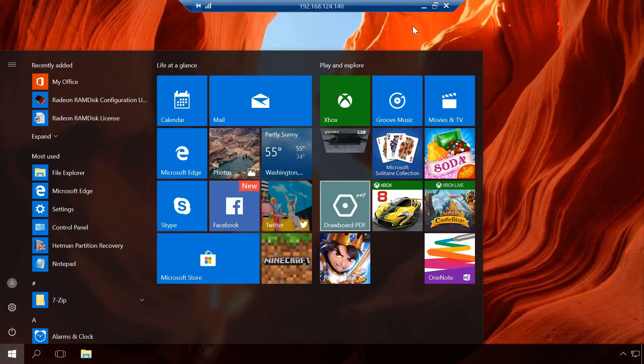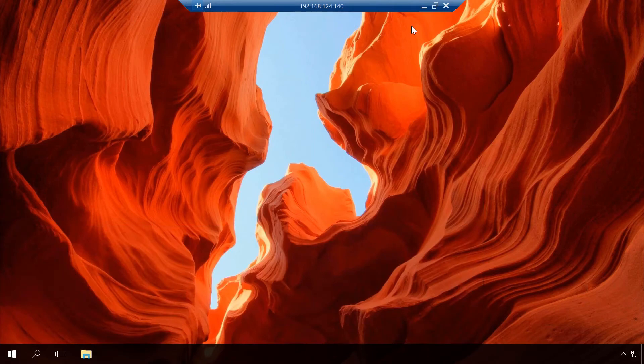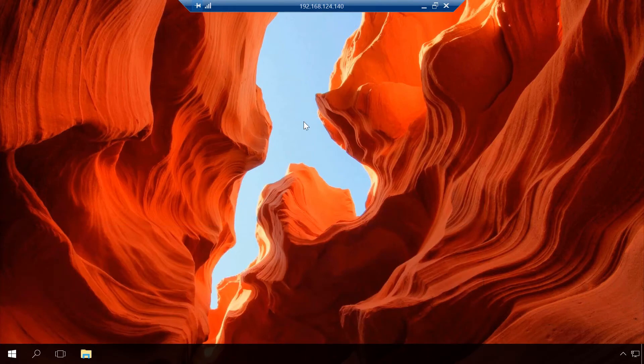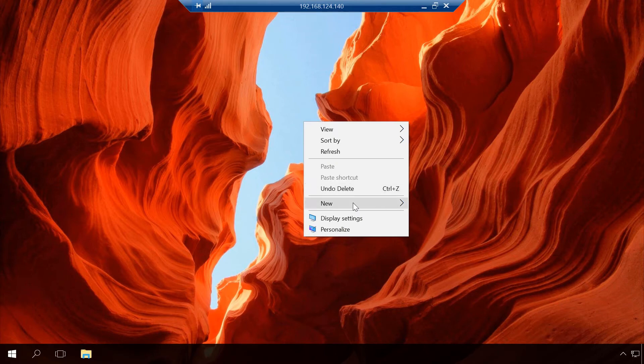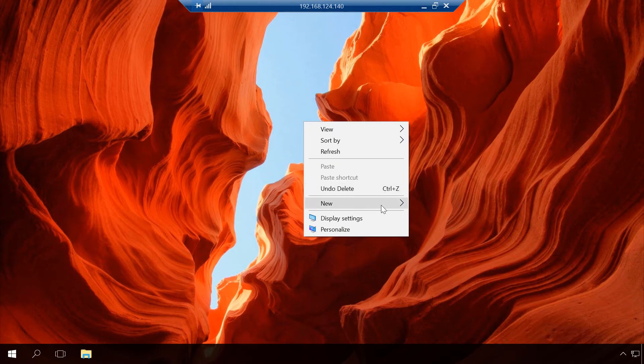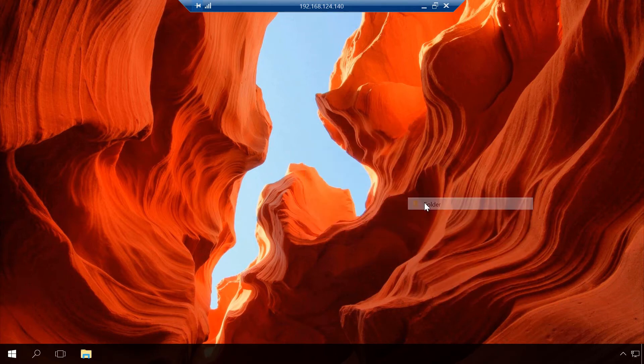Remote Desktop is connected. Now you can do anything in such remote computer. Let me remind you that this is how you can connect remote desktop of a computer in a local network.